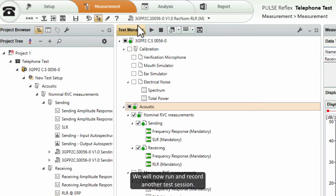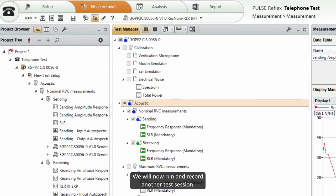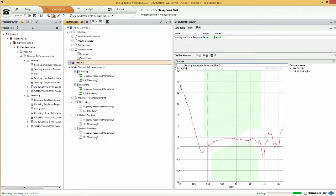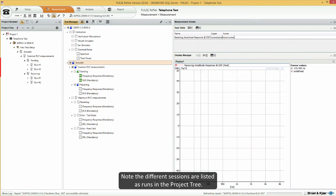We will now run and record another test session. Note the different sessions are listed as runs in the project tree.